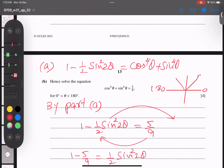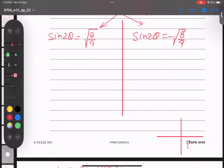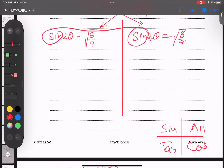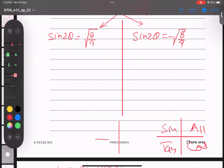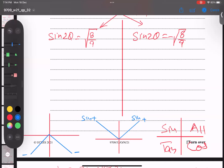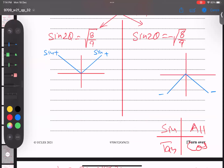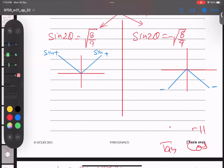I'll split into two cases: sin(2θ) = +√(8/9) and sin(2θ) = −√(8/9). Keep answers in the first two quadrants because the range is 0° to 180°. Using the CAST diagram — C for cosine, A for all, S for sine, T for tangent — sine is positive in quadrants 1 and 2, and negative in quadrants 3 and 4.